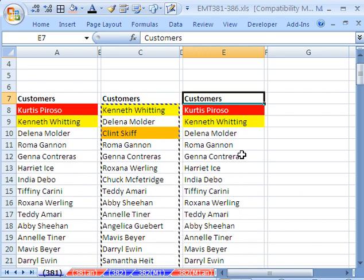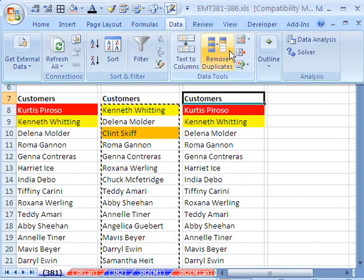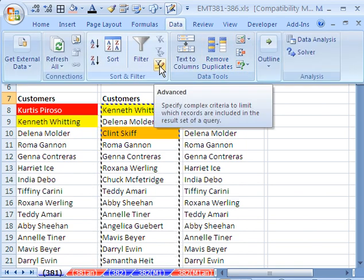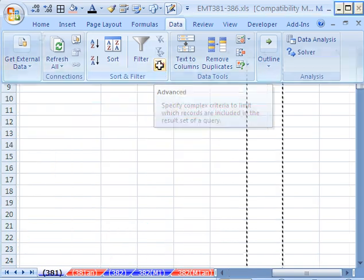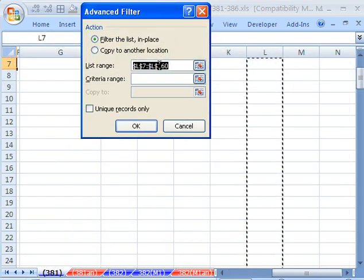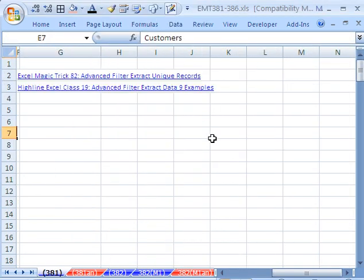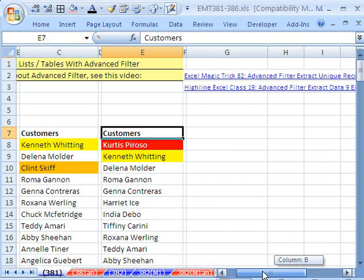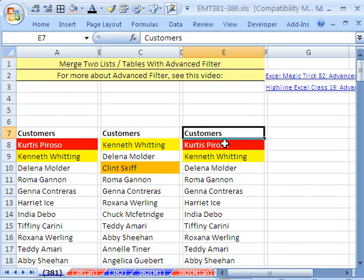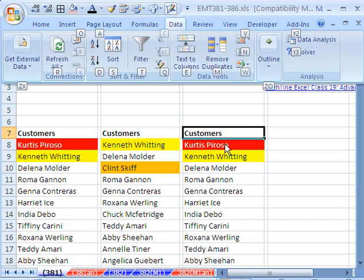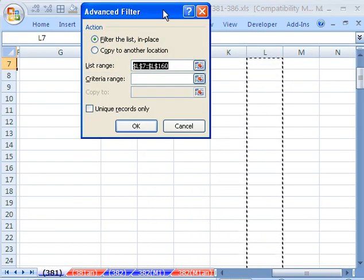Now, it's pretty straightforward. I'm going to go up to Data, Advanced Filter right here, click on it. The keyboard shortcut in this version is Alt-A-Q, Alt-A-Q. I use Advanced Filter a lot, so I know that keyboard shortcut.